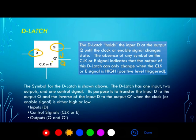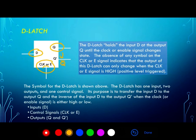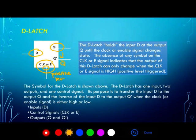The control signal is labeled here as clock or E. The typical labels are clock or enable, abbreviated as E. The fact that there's no symbol at the input to the D latch implies that the clock or enable signal is effectively active high. So this is a positive level triggered latch, meaning that the outputs Q and Q0 can only change when the clock is in the high state.